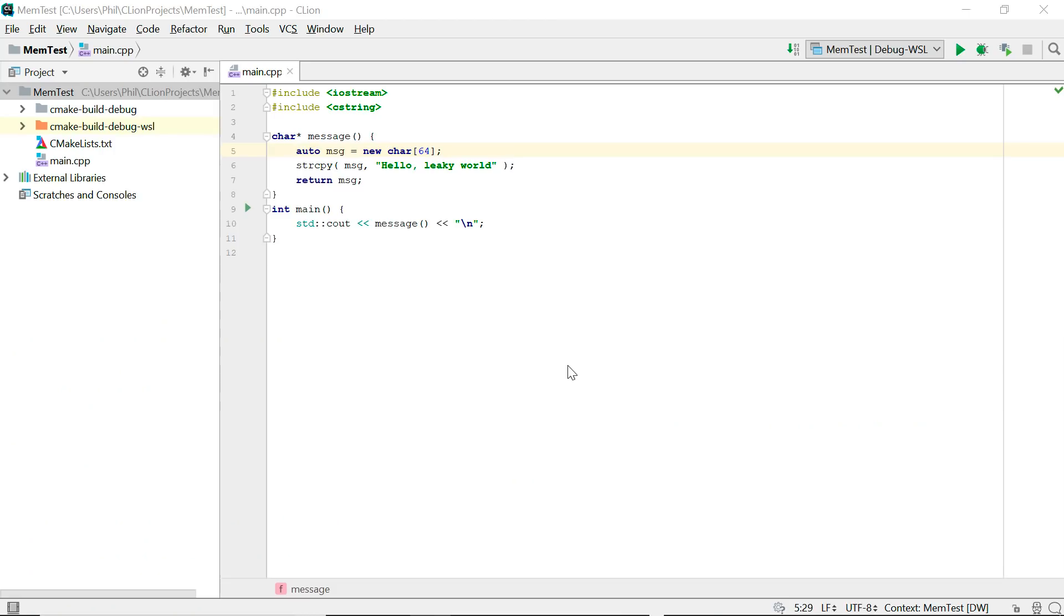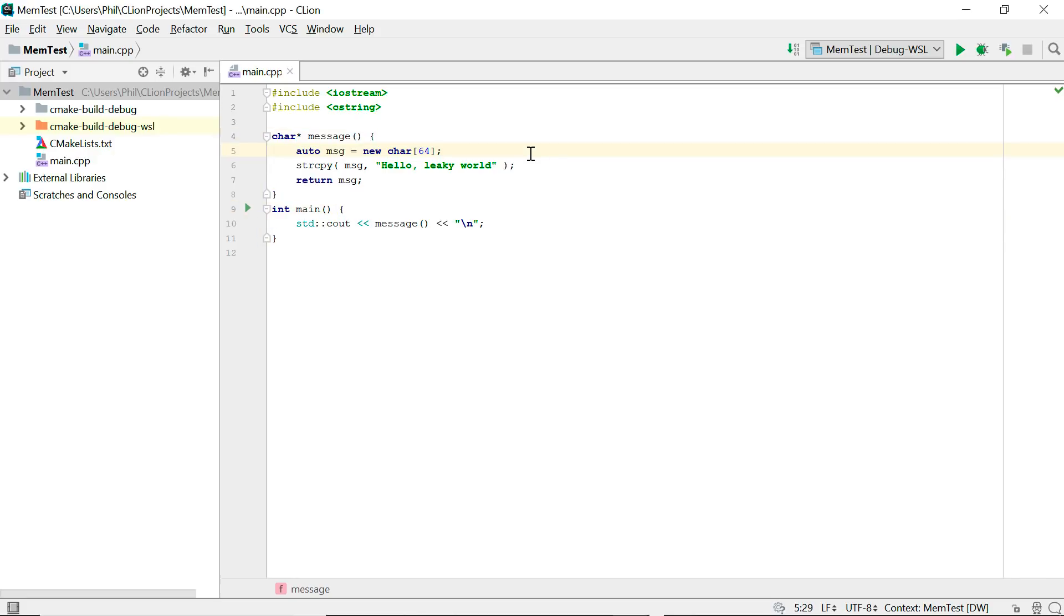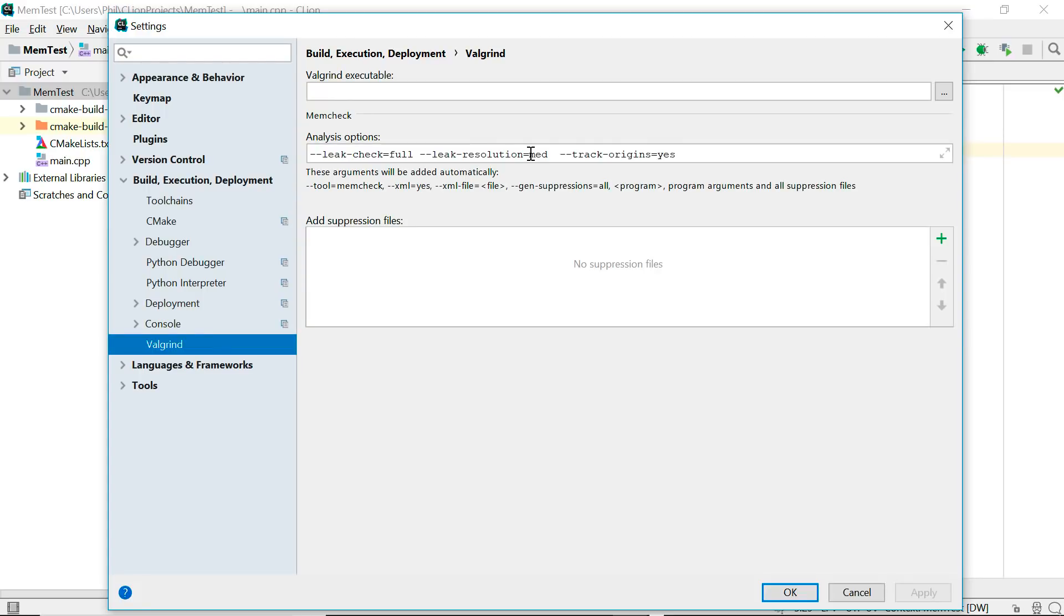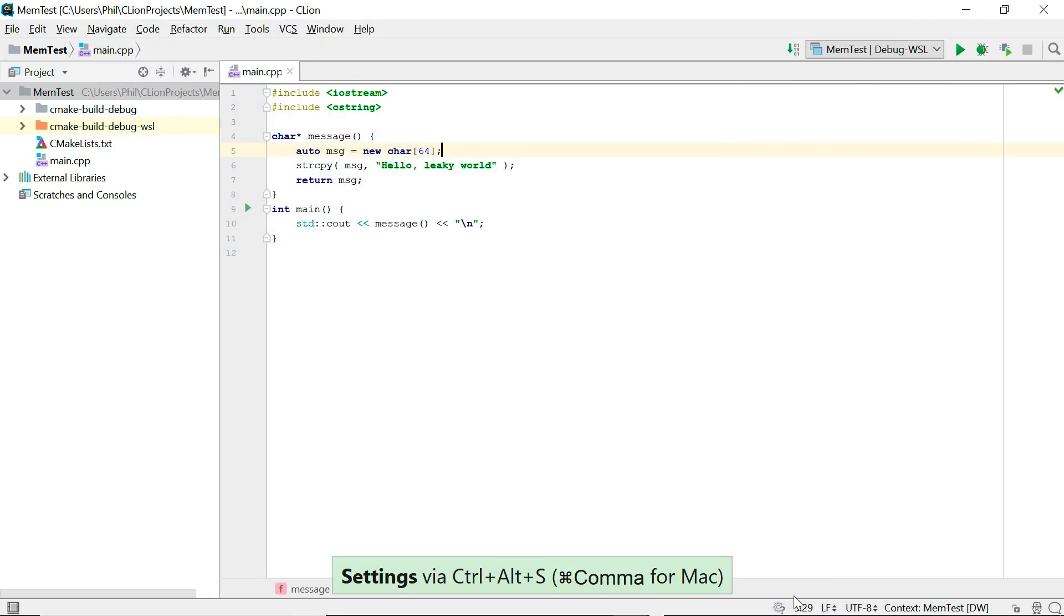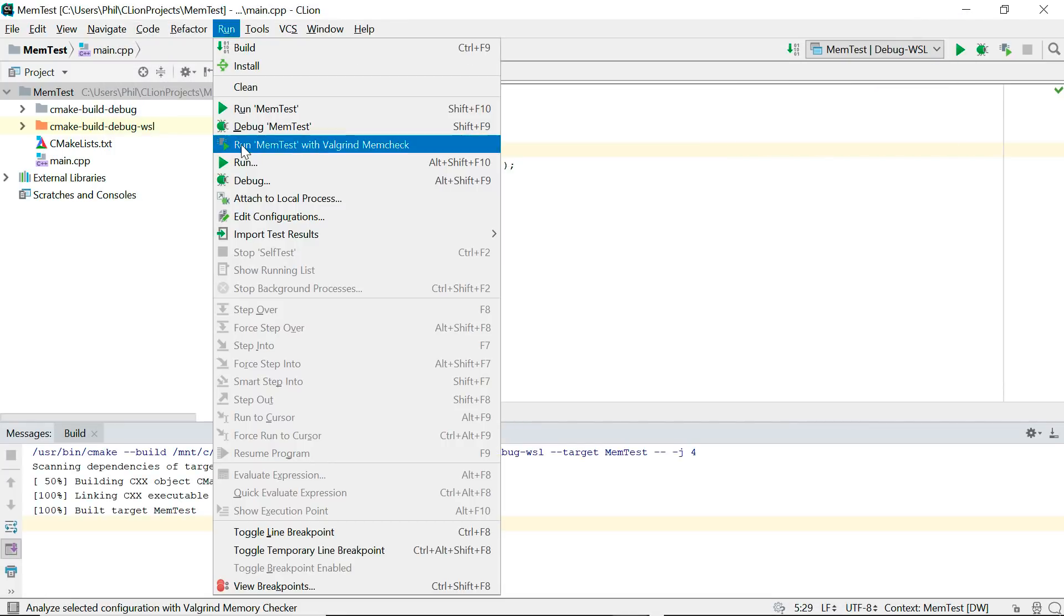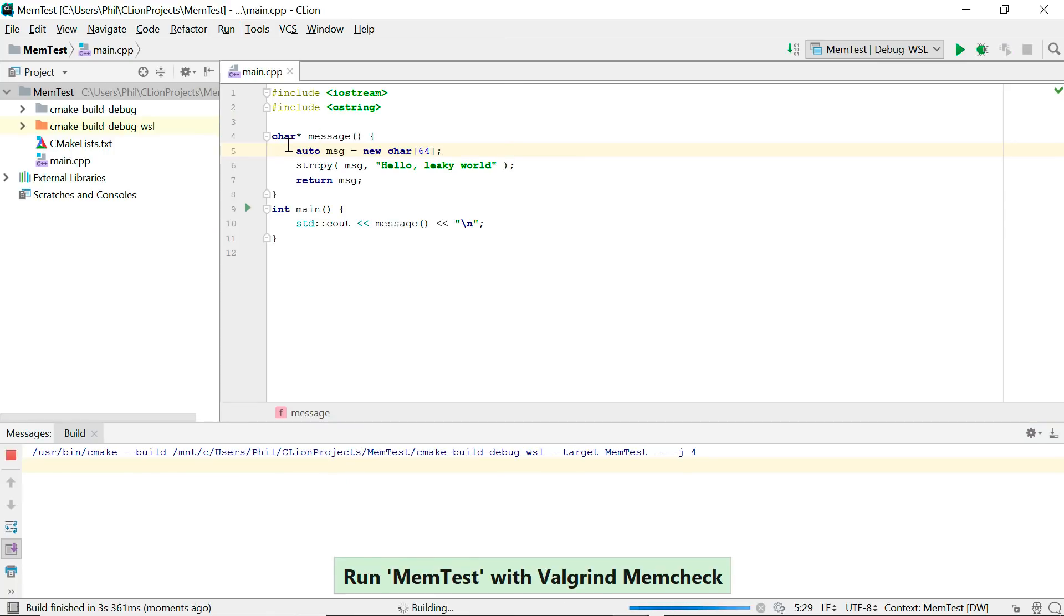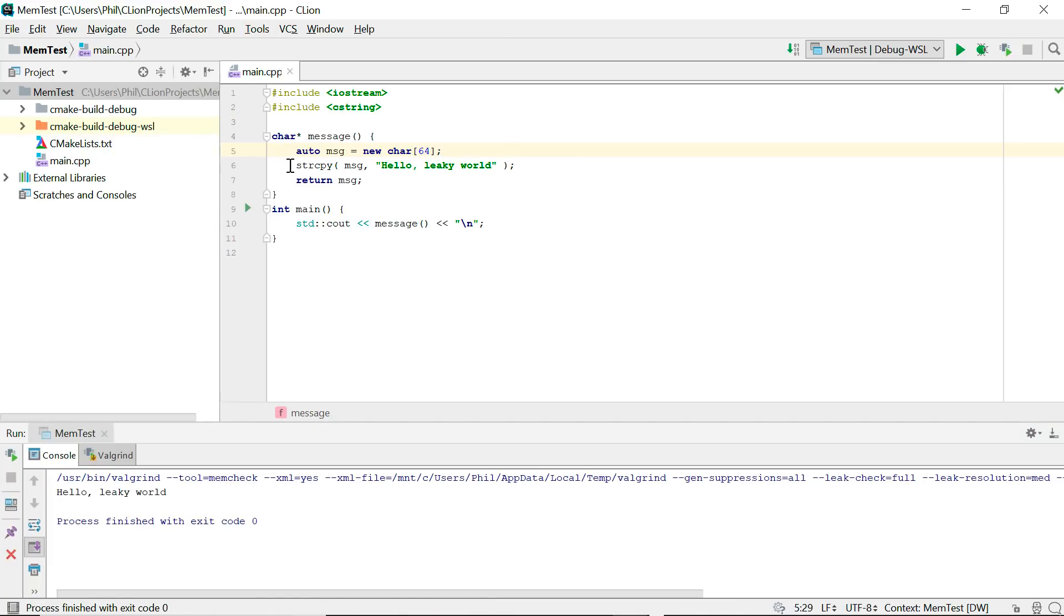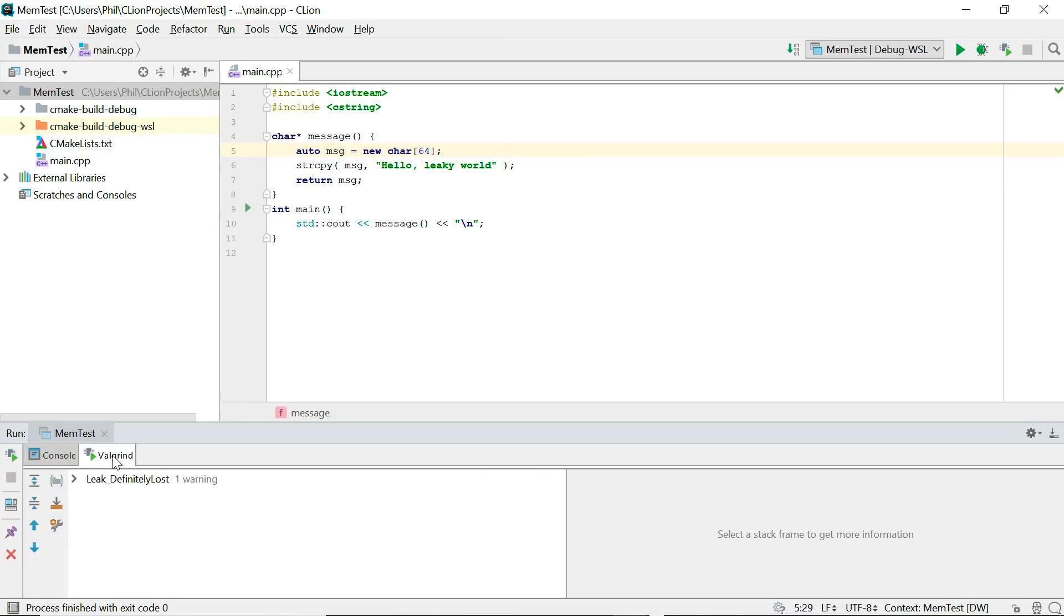And now we're using a true Linux toolchain. This means we can also set it up to use Valgrind memcheck which is previously not available for CLion on Windows. Assuming Valgrind is installed, which is easy to do with apt-get, just enter the path to the Valgrind executable in settings. And now you can use the run with Valgrind memcheck option. Any leaks will be shown in the special Valgrind tab and you can home in on the exact line that caused it.